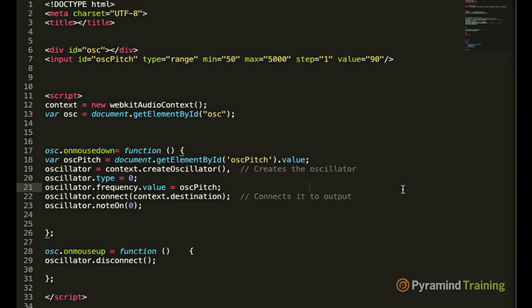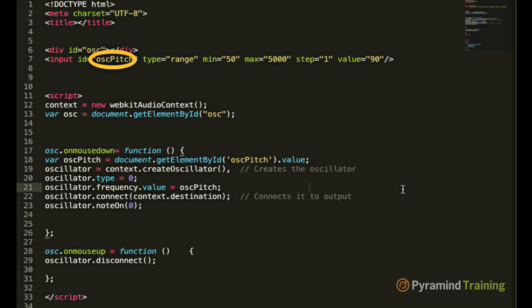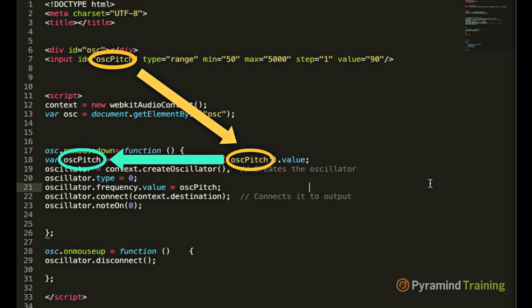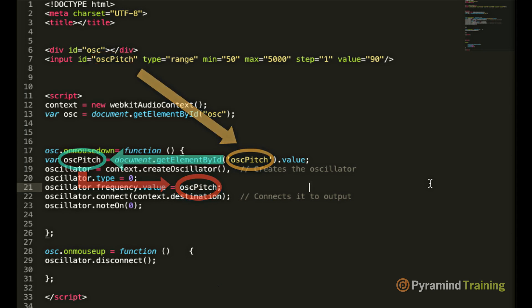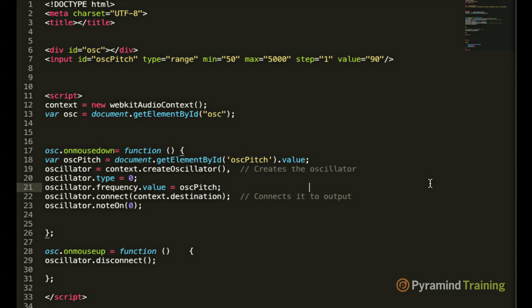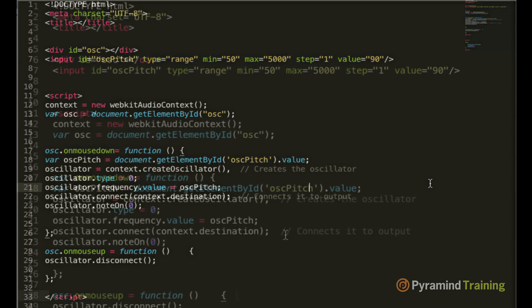The next line of code is the frequency value. You can typically type in any value you want here. But in our case, we have an HTML slider determining the pitch we want to hear. So here's a demonstration of the signal flow. Our input slider has an osc pitch ID. That ID is getting stored in a variable. And that variable is being assigned to the oscillator frequency value. Hence allowing us to control it from our slider.